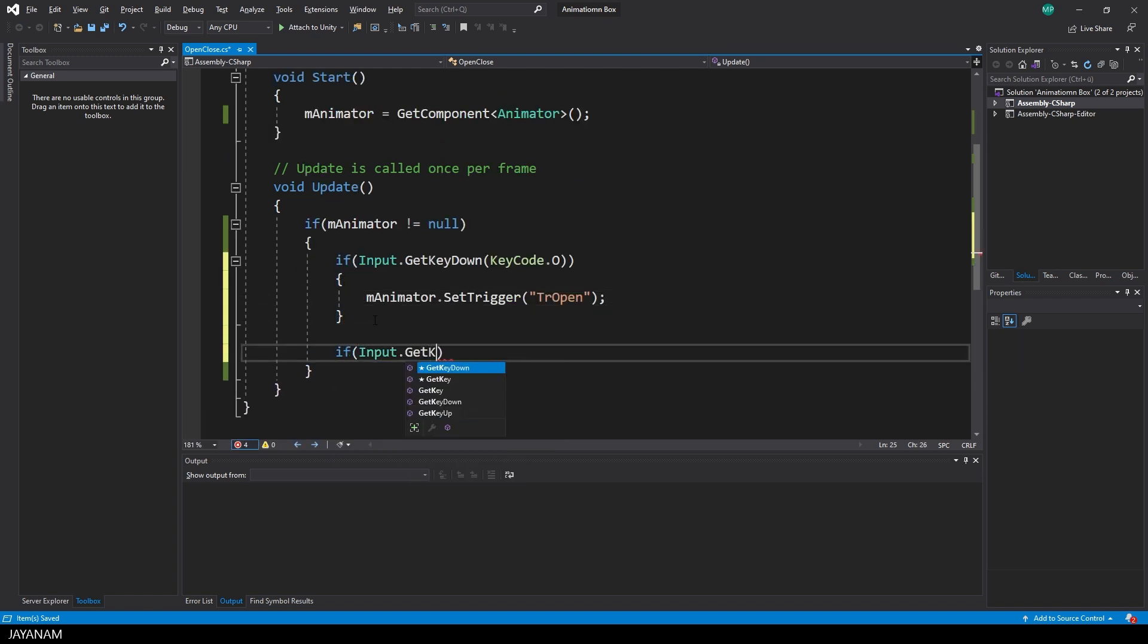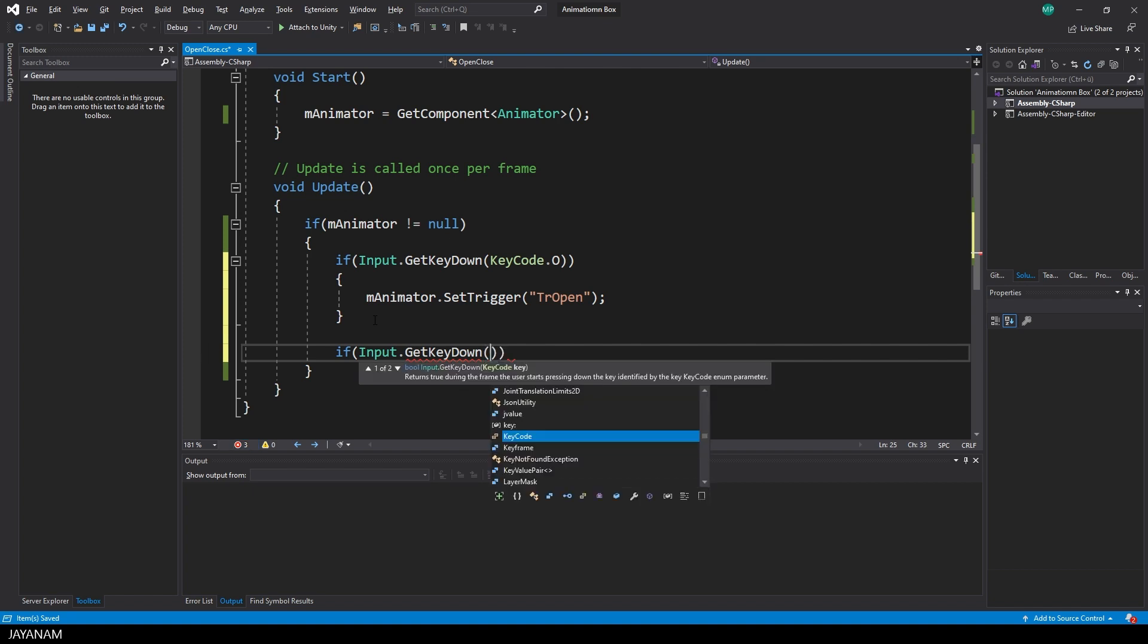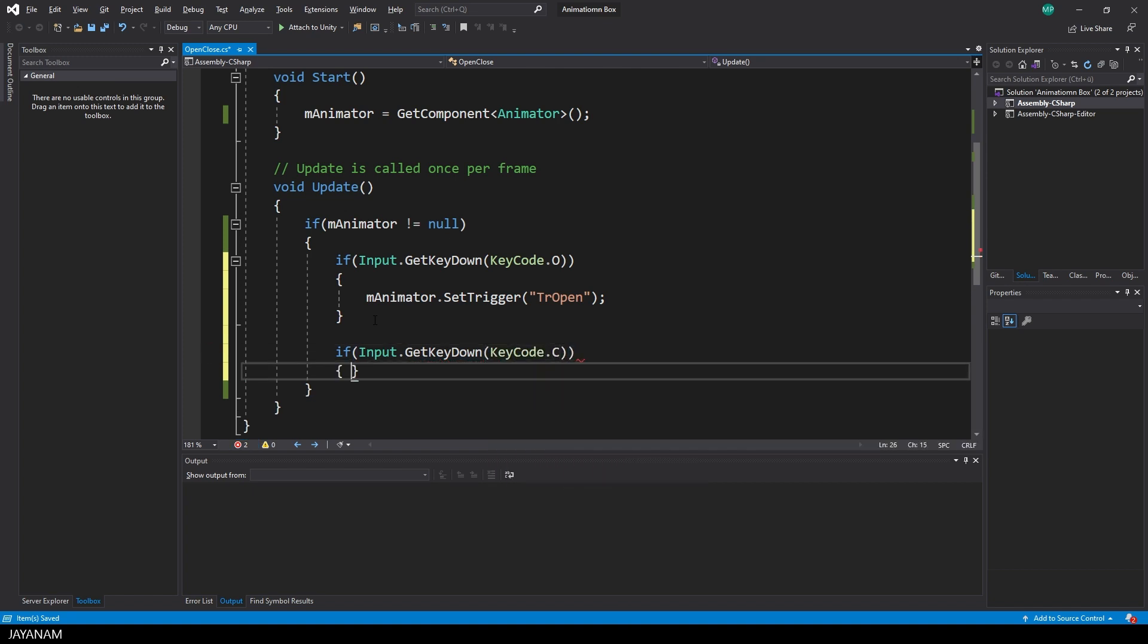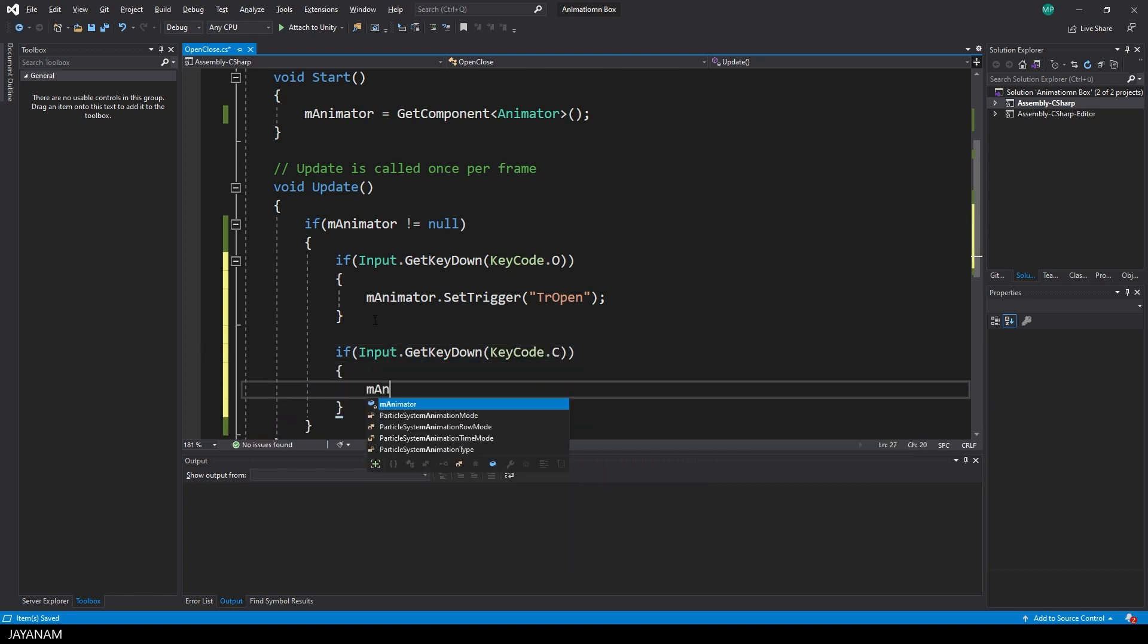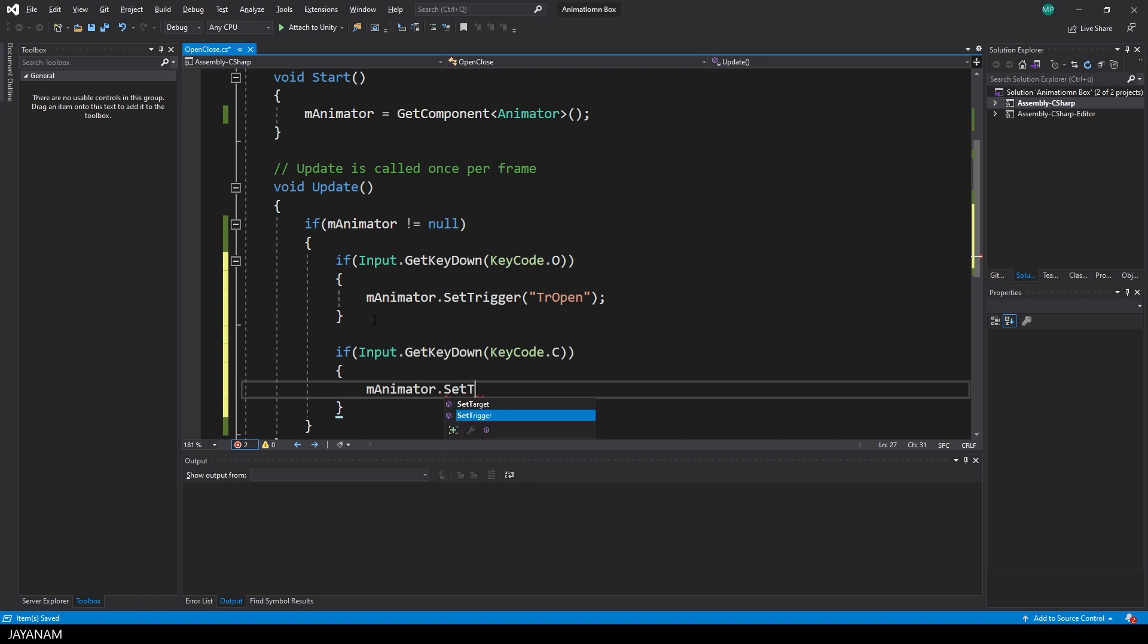Simple right? And if the user presses a different key, for example the C key, I set the trigger TR close and the close animation is played.